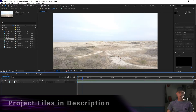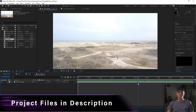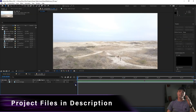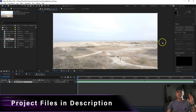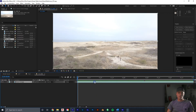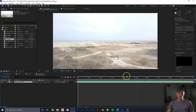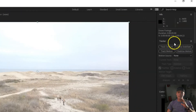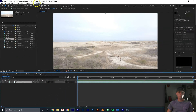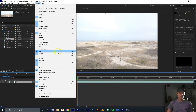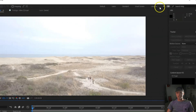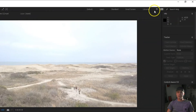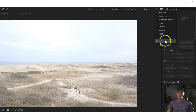Here we have our drone shot that we'll be working with — as you can see, it's not a desert. The first thing we want to do is track the camera within our shot. We can go up to our tracker panel. If that menu isn't available, go to Window, then Tracker. You can also click the arrow beside Libraries to get a dropdown and click Motion Tracking.